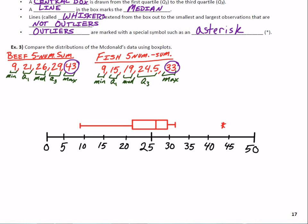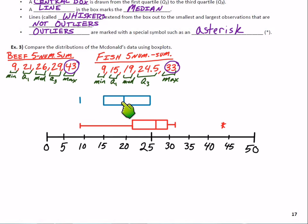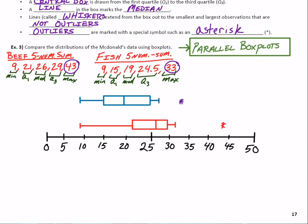Now let's do the fish five-number summary: lowest value is 9, Q1 is at 15, median at 19, Q3 at 24.5. The highest value that isn't an outlier was 27, so the whisker stops there. We put an asterisk at 33 for the outlier. These are called parallel box plots because we compare them on the same axis — and they are indeed parallel.